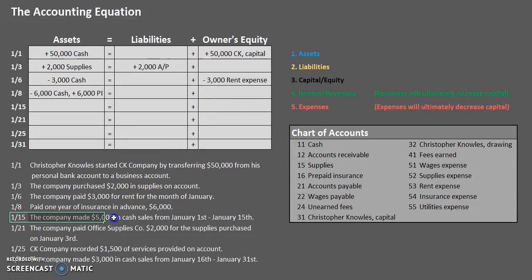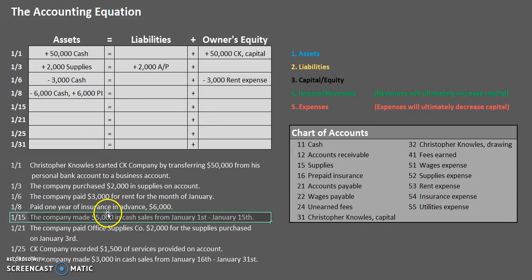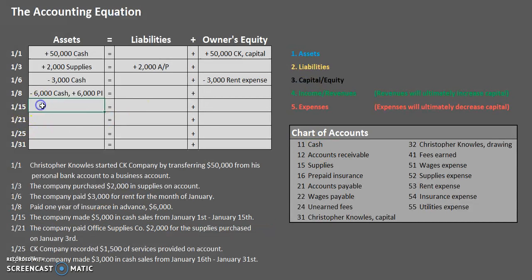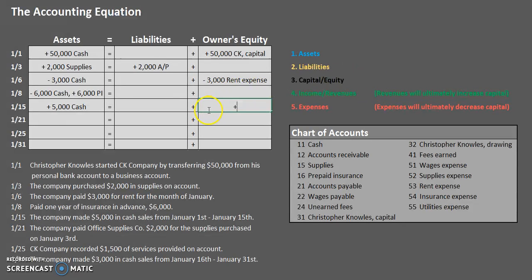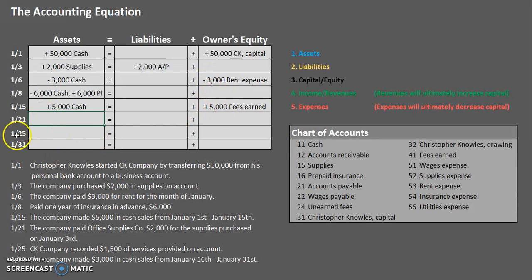January 15th: the company made $5,000 in cash sales from January 1st to January 15th. When it says we made $5,000 in cash sales, we received cash — an asset — so let's increase cash by $5,000. There's another side: if we earned cash, we earned income and revenue. We have one revenue account here — fees earned. Revenues flow through to capital as increases, so there will be an increase of $5,000 to owner's equity through the account fees earned. You'll learn how these flow through to equity with your closing entries later in the accounting cycle.